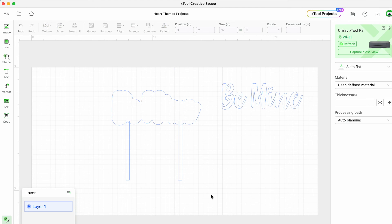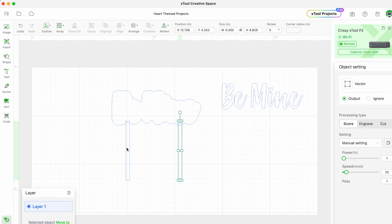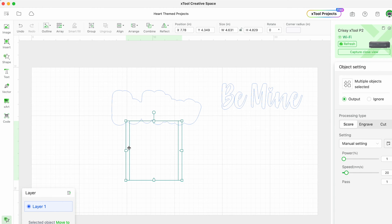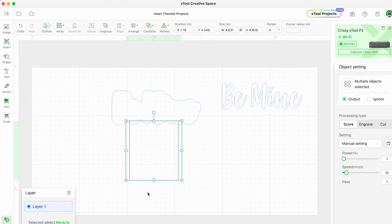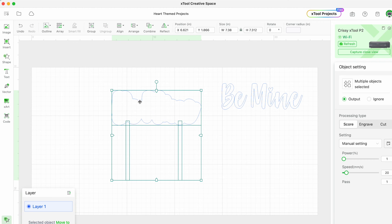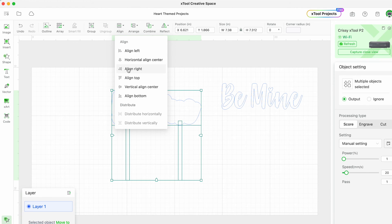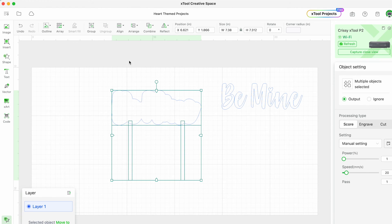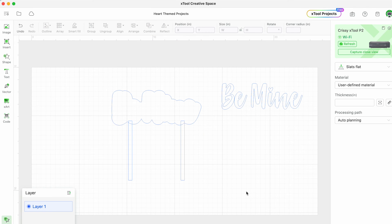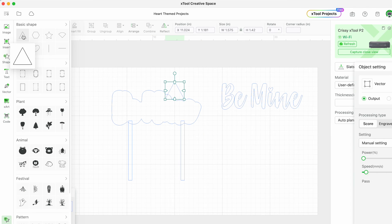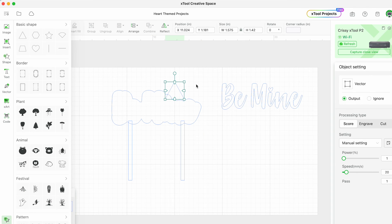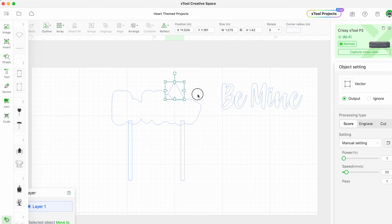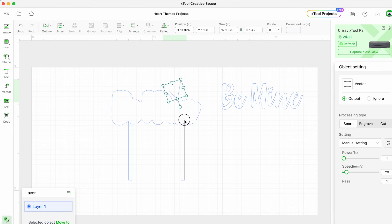One trick when you're trying to center things is to select both of these rectangles and group them together. Then you can select the topper piece and choose horizontal align center - that'll center everything up before we unite these pieces together. But first I want to add a few little triangles on bottom so that they look more like a steak and will go into the cake really nice and smoothly.